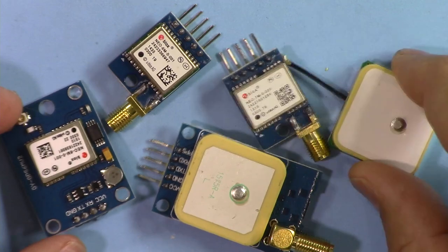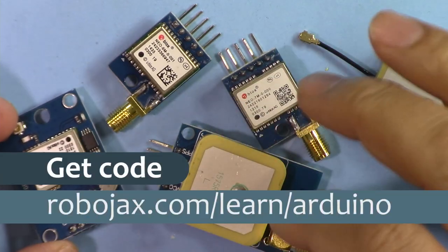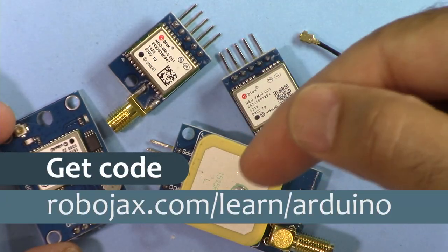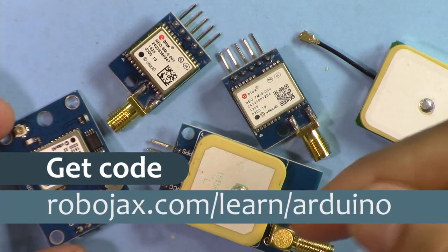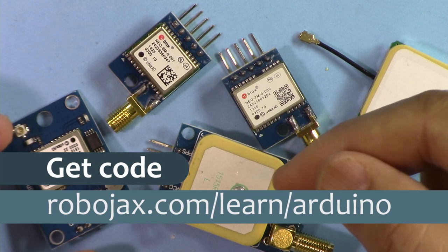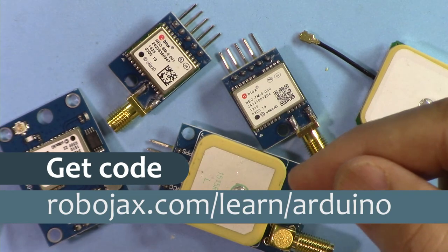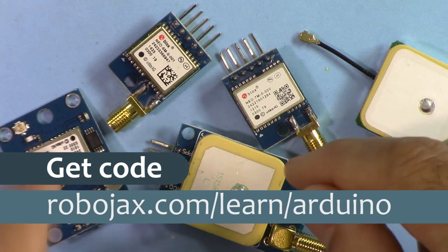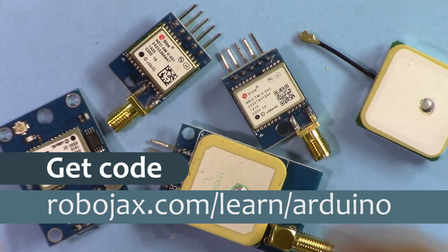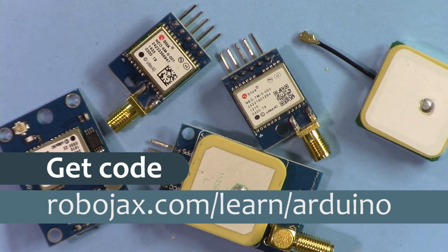You can get the code for these by clicking the link in the description below the video, which will take you to robojax.com/learn/Arduino. Let's get started with this.